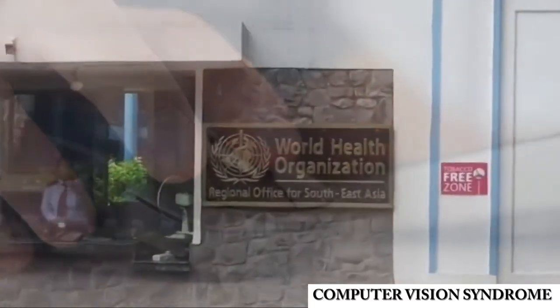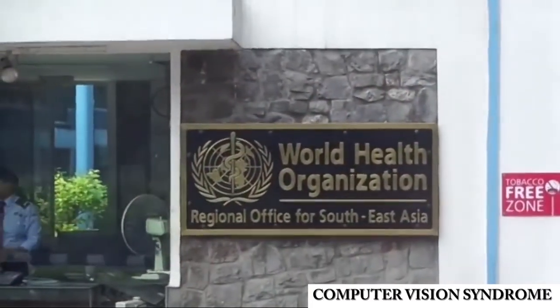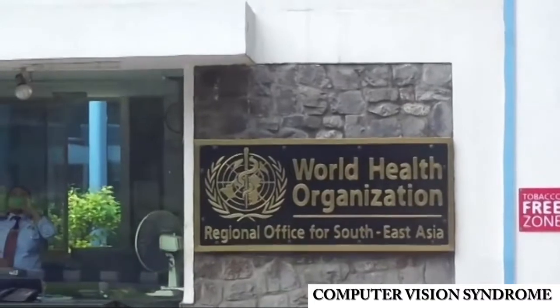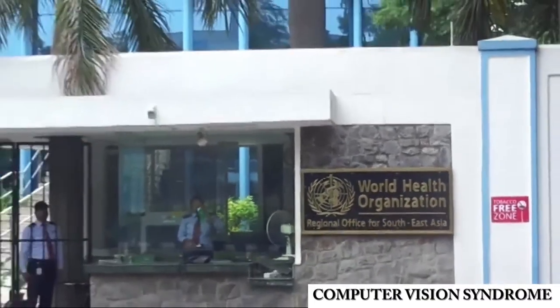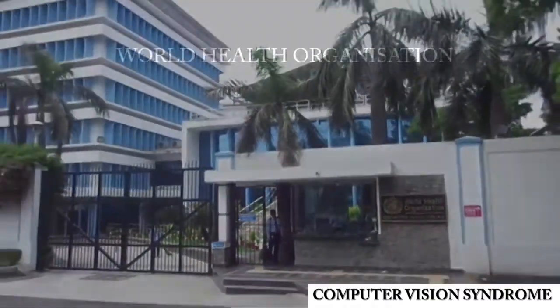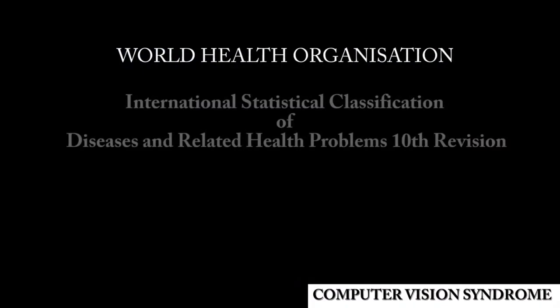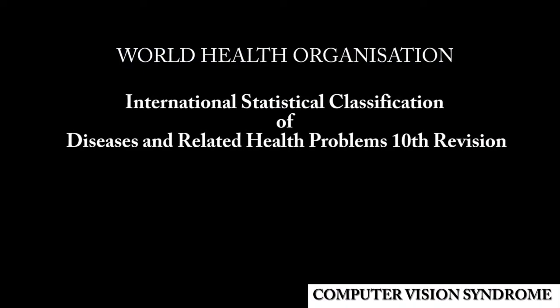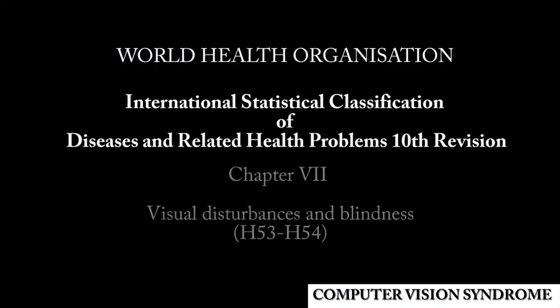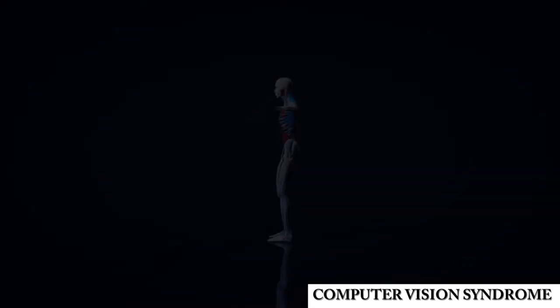The World Health Organization recognizes Athanopia and affiliated symptoms. This can be found in the International Statistical Classification of Diseases and Related Health Problems 10th Revision Chapter 7 under Visual Disturbances and Blindness H53-54.